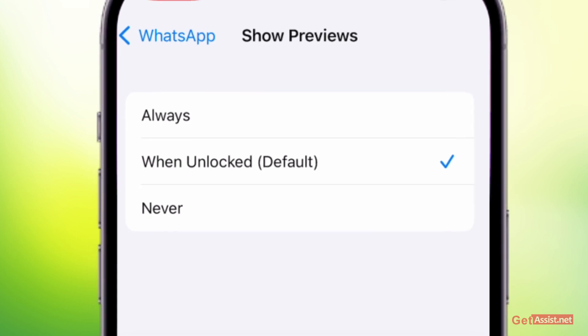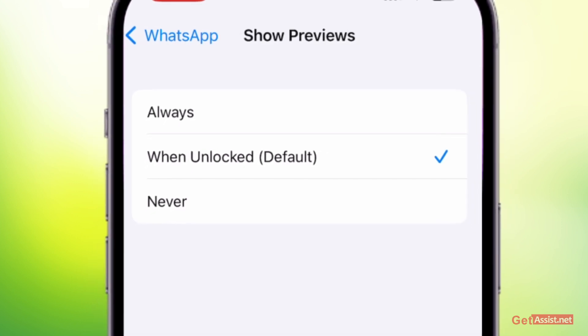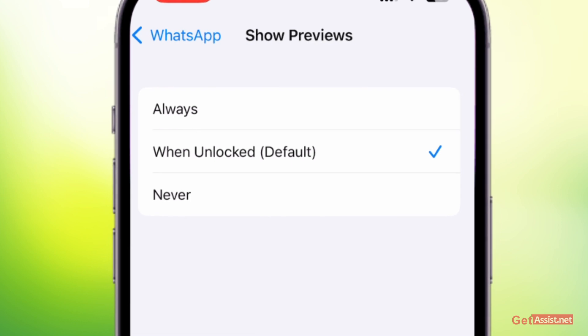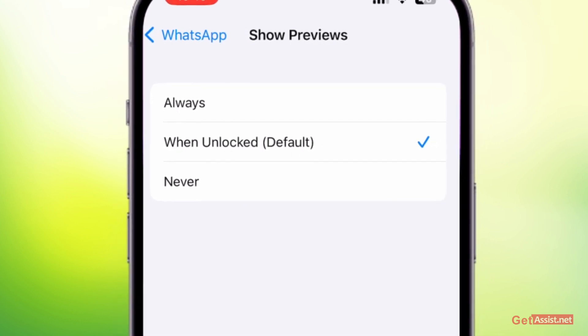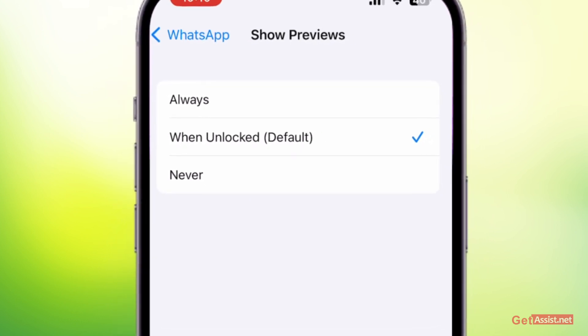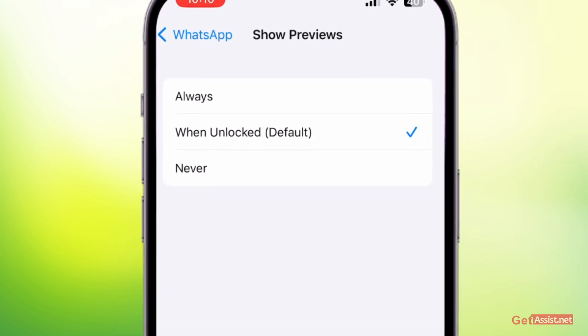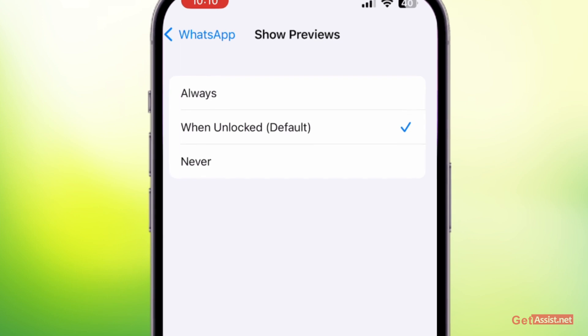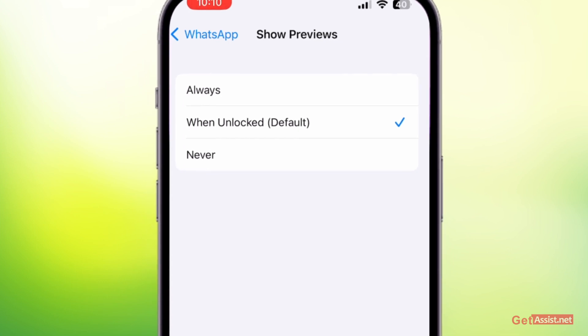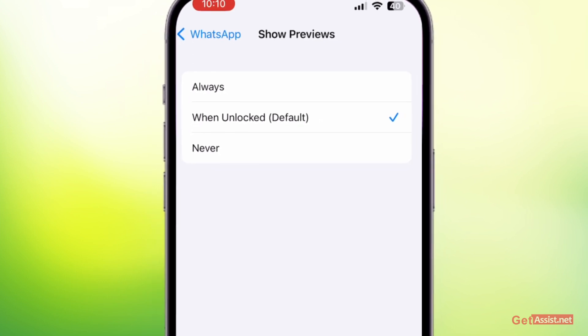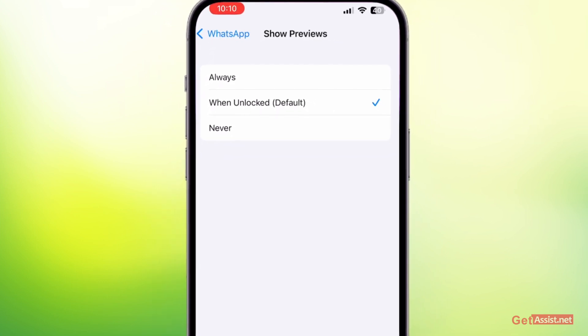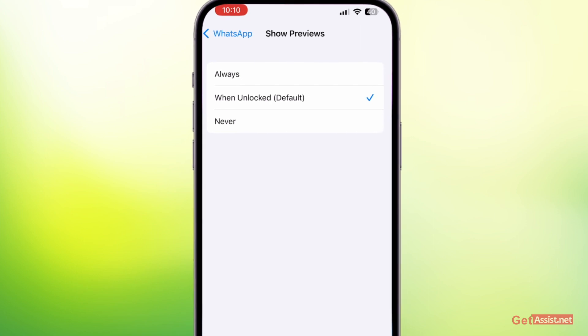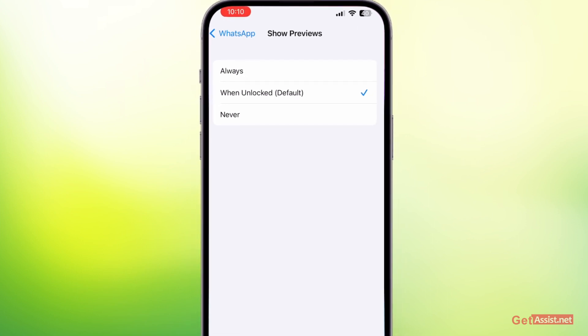it is selected to 'When Unlocked (Default)'. So whenever you have your Face ID on your iPhone or your passcode, whenever you unlock your device using your Face ID, it will automatically show